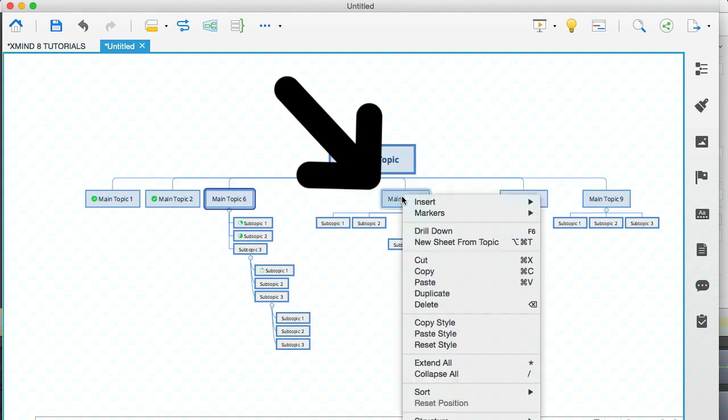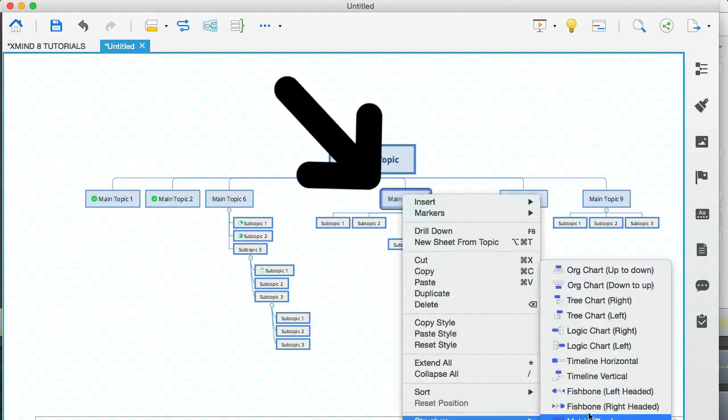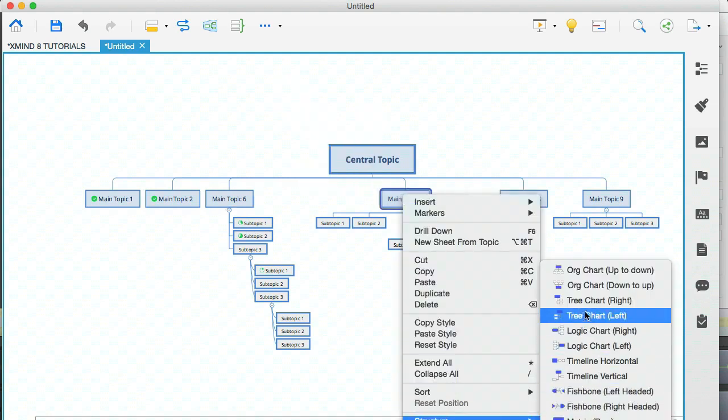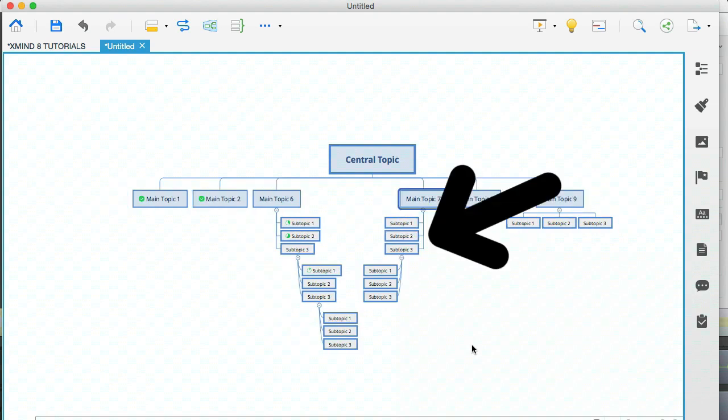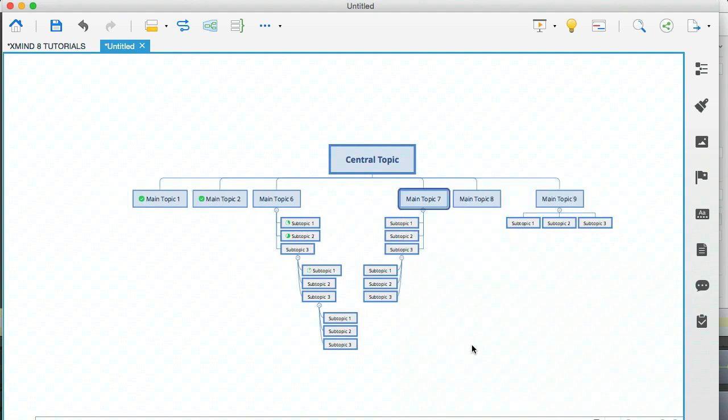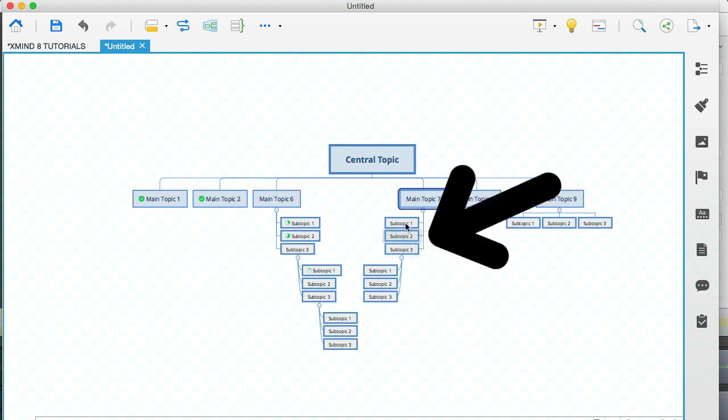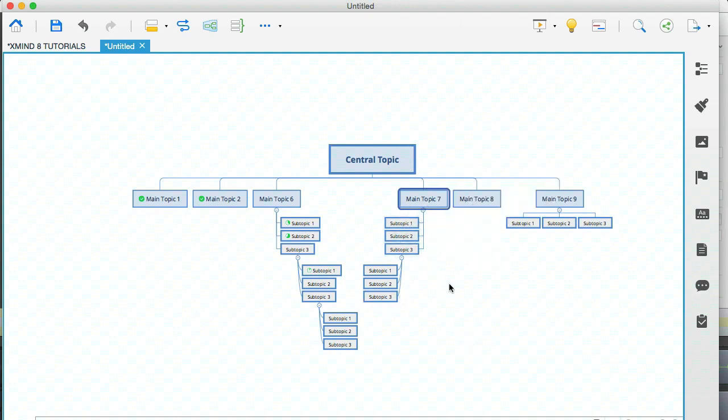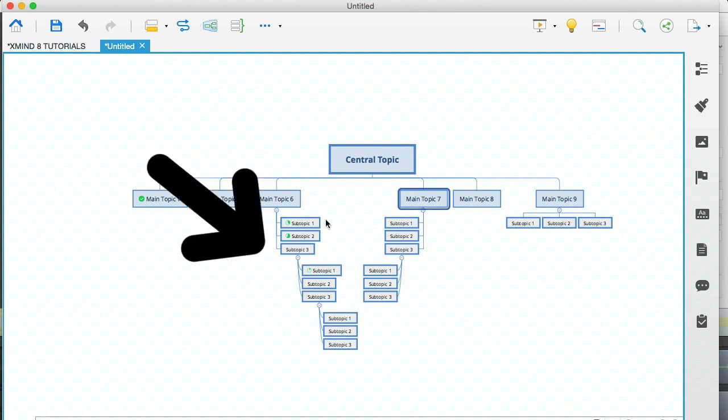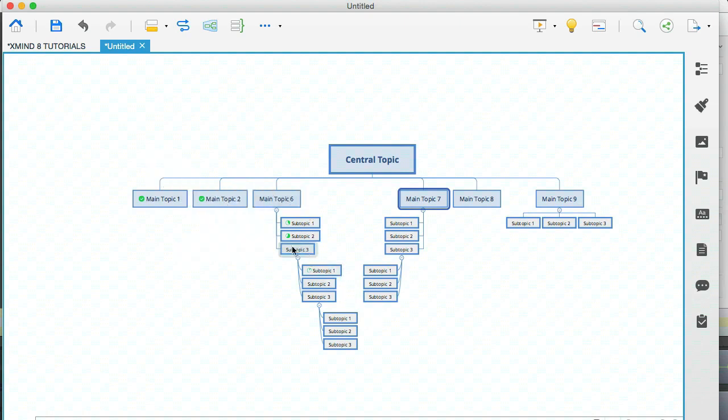Let me just do the same here. I'm going to go to structure and select the tree chart. And you can see how this now begins to save a lot of space. I've actually selected the left aligned tree chart for this topic and the right aligned tree chart for that topic.